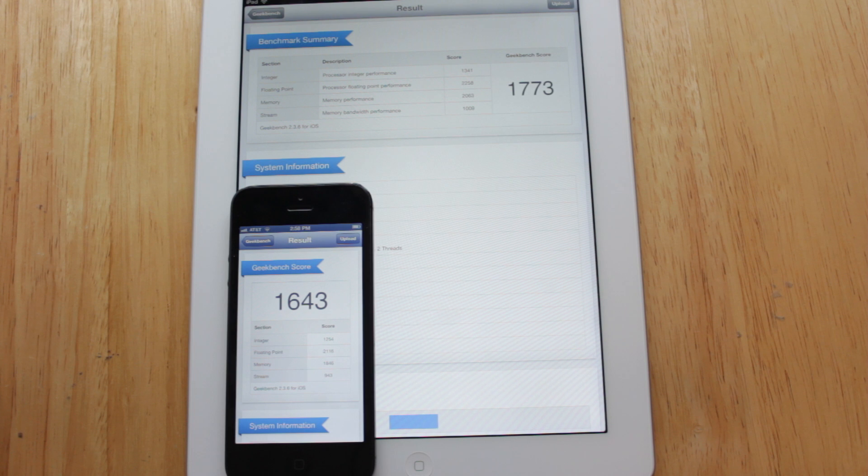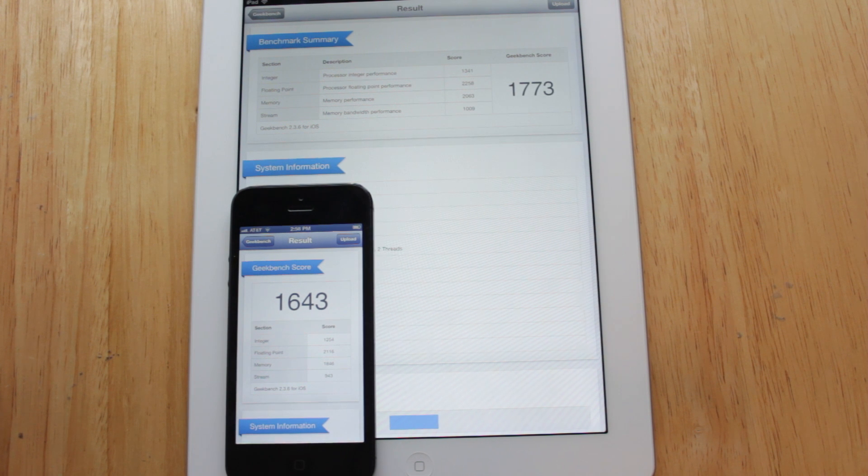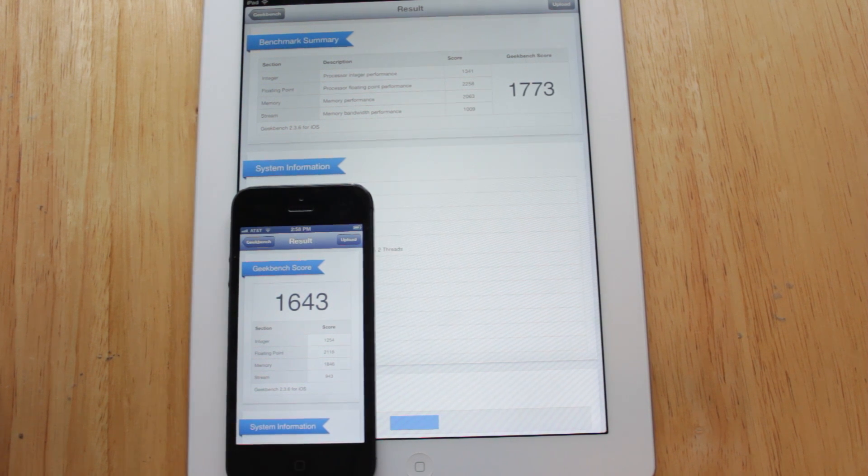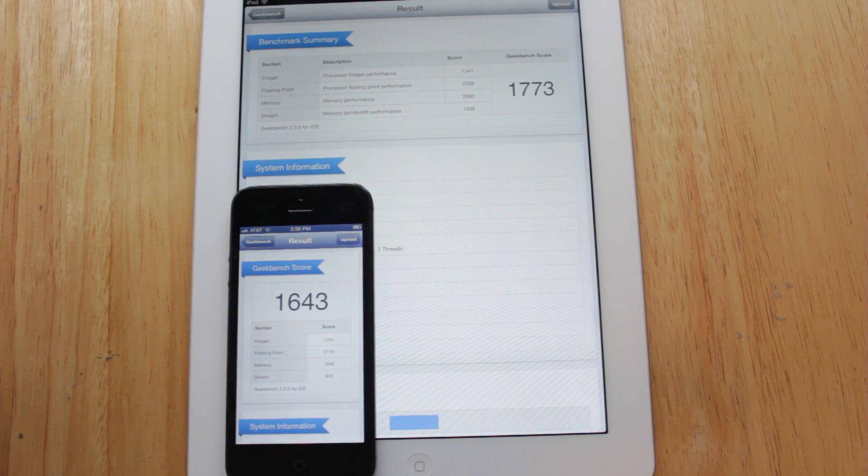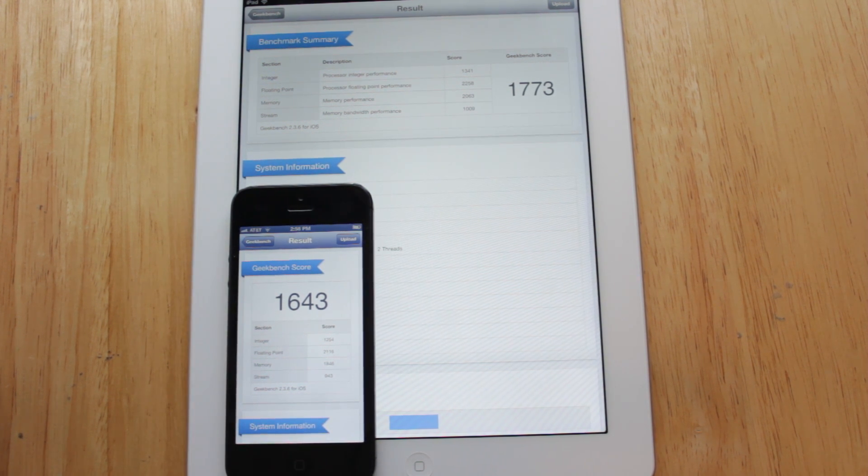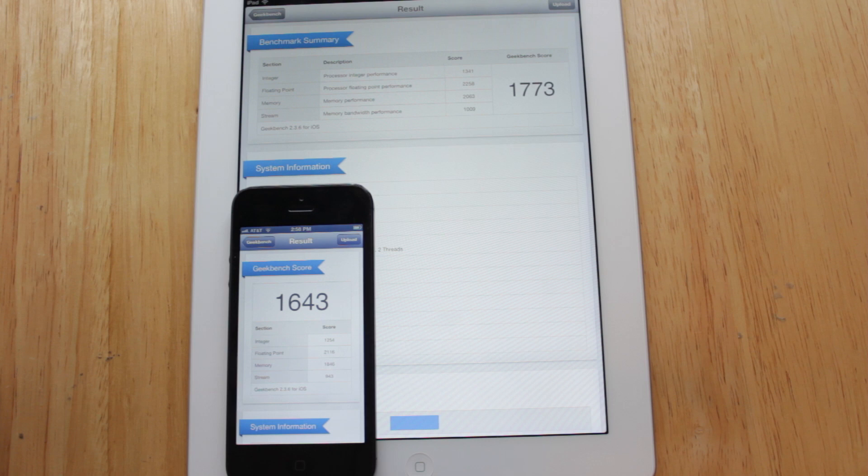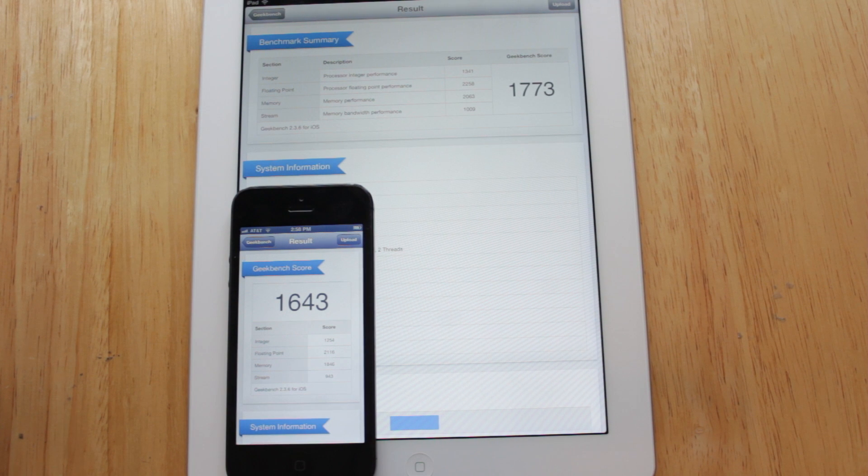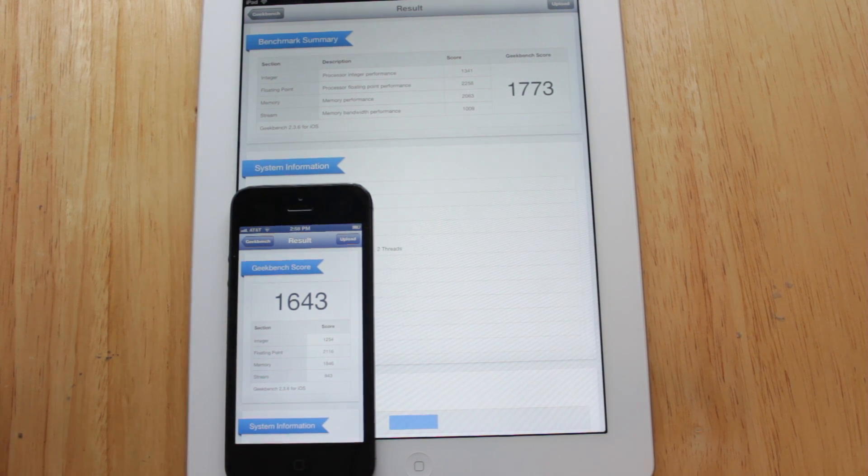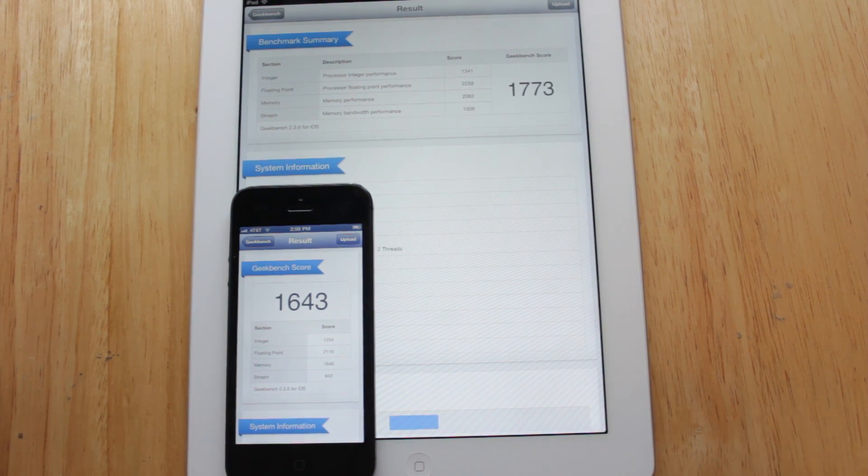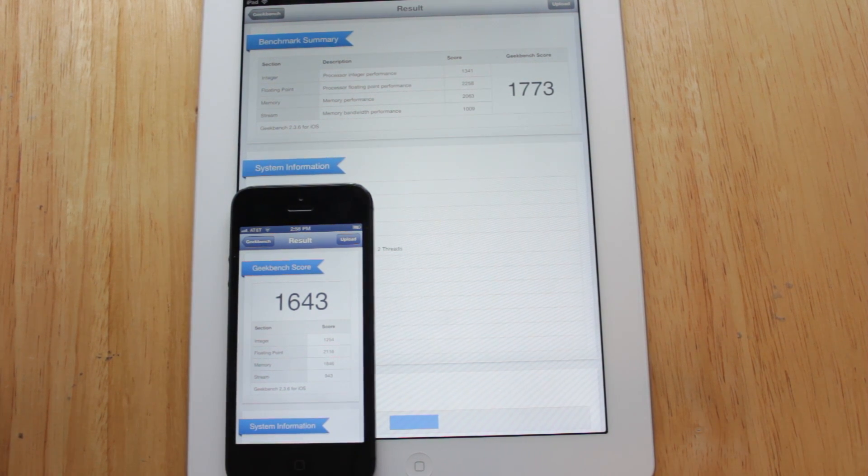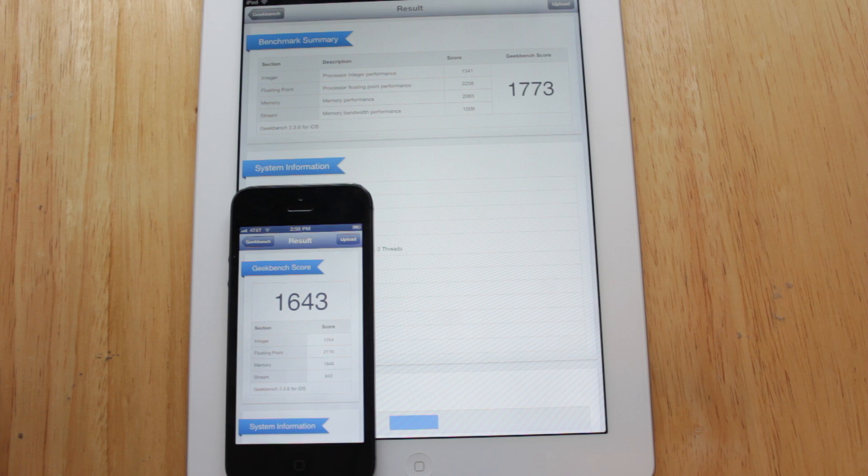As I said earlier it's at 1.4GHz while the A6 chip in the iPhone 5 is just at 1.3GHz. Now on the graphics side of things the A6X chip has quad core graphics just like the A5X but there's also performance gains there as well.